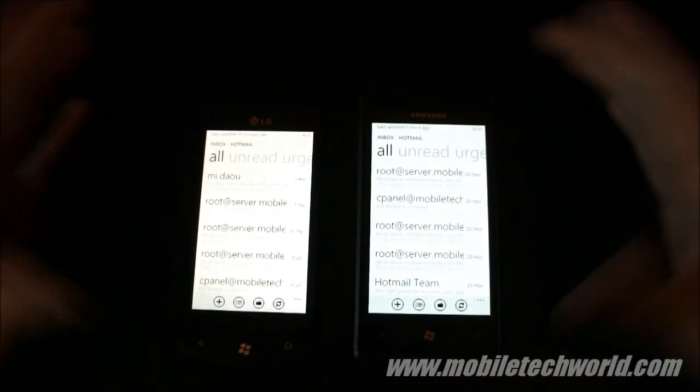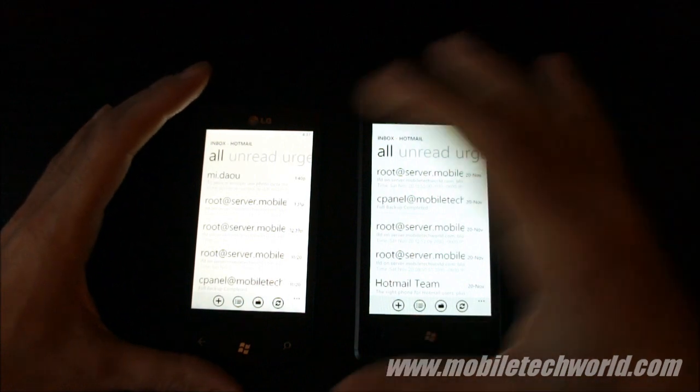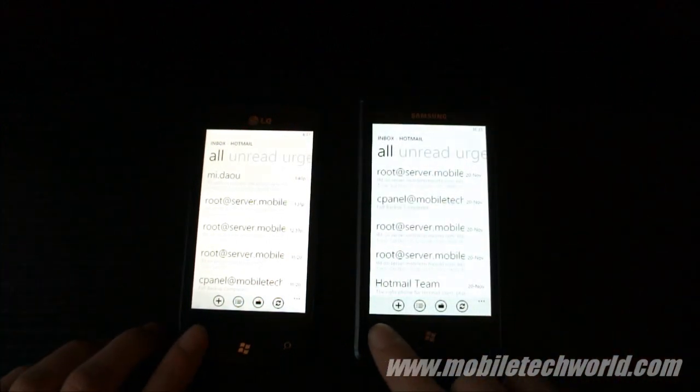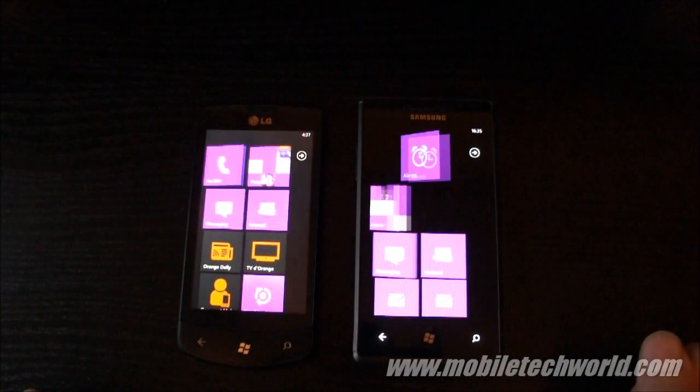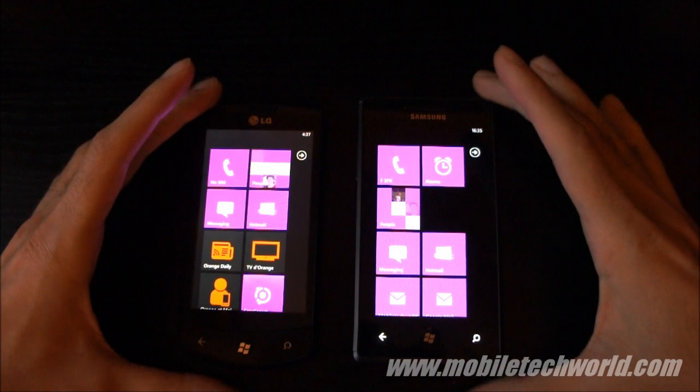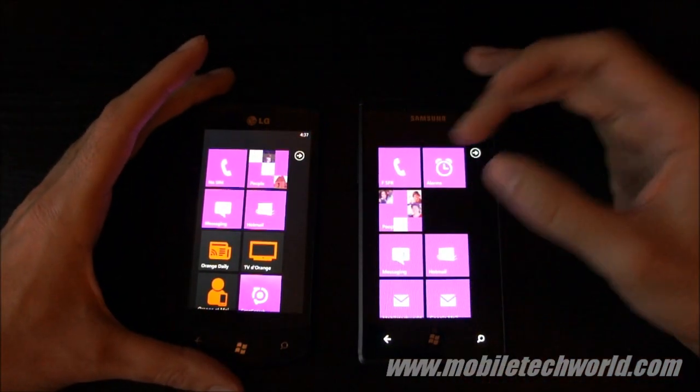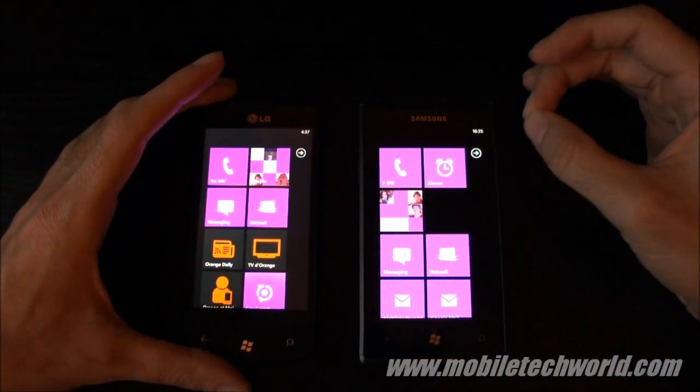As you just saw, it was extremely smooth. The animations are exactly the same at the same exact time.